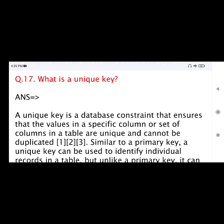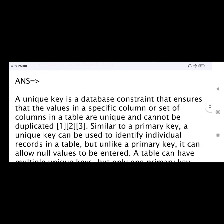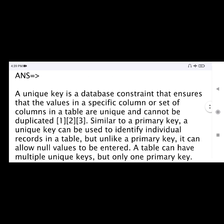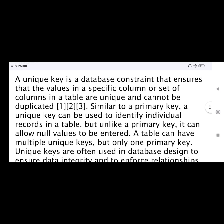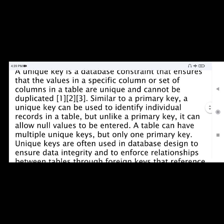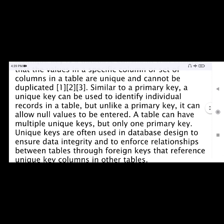Question number 17: What is a unique key? A unique key is a database constraint that ensures that the values in a specific column or set of columns in a table are unique and cannot be duplicated. Similar to a primary key, a unique key can be used to identify individual records in a table.